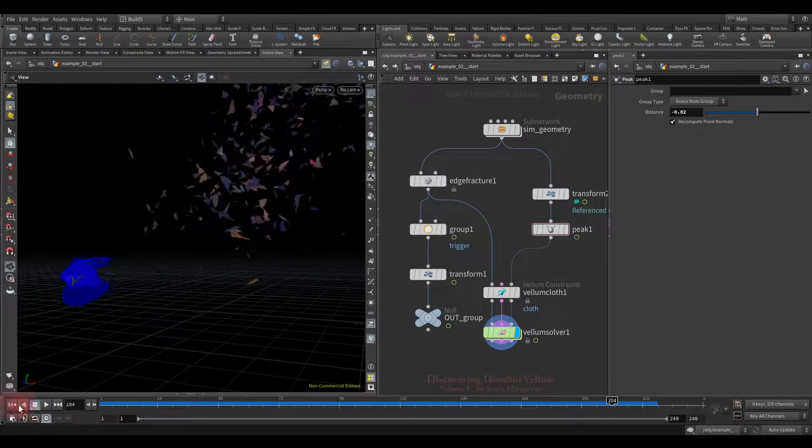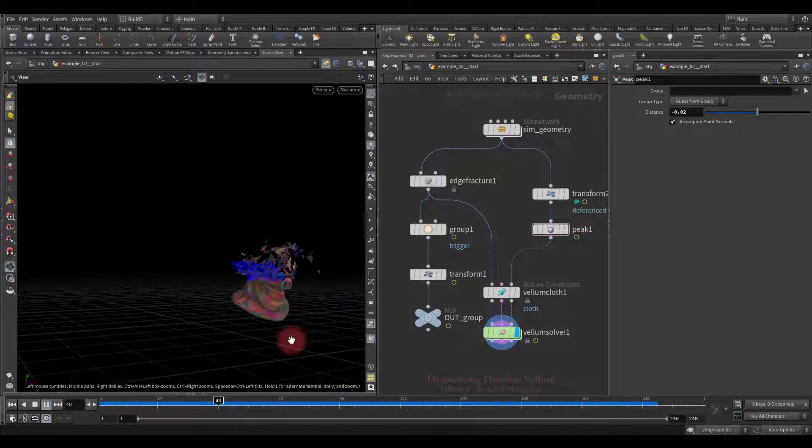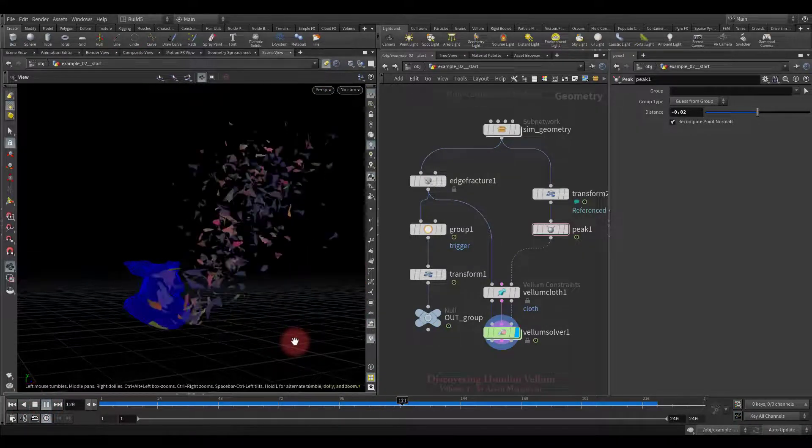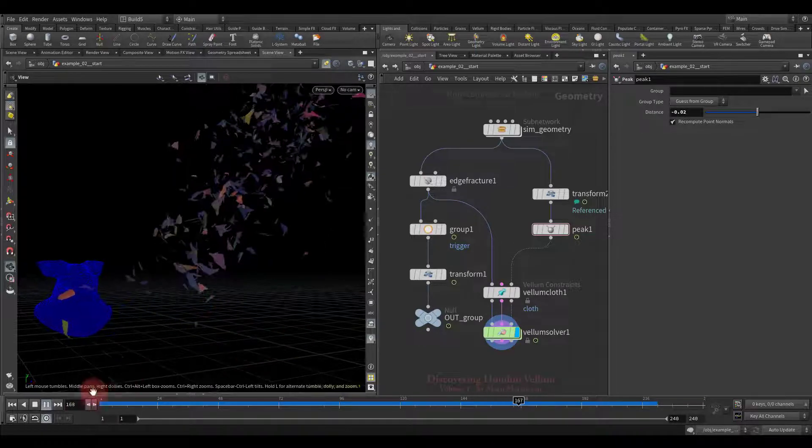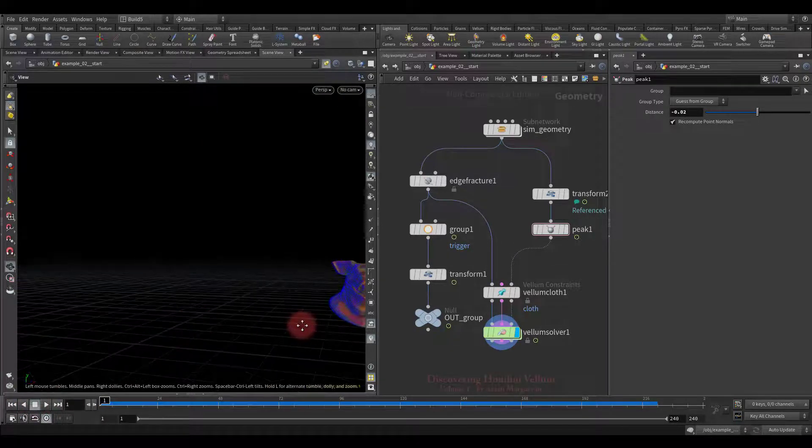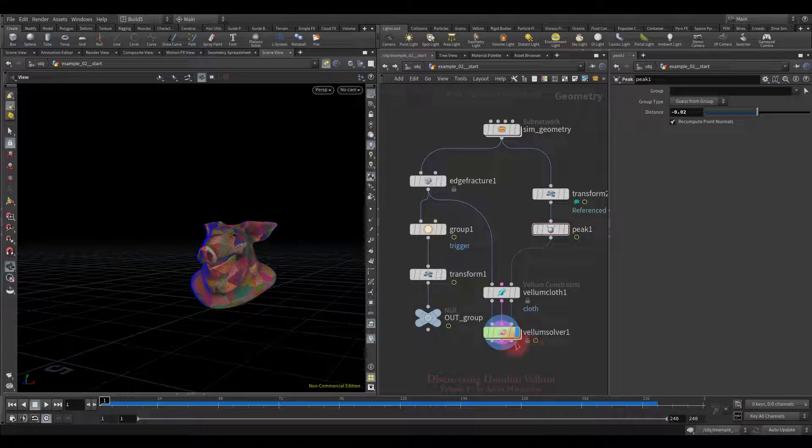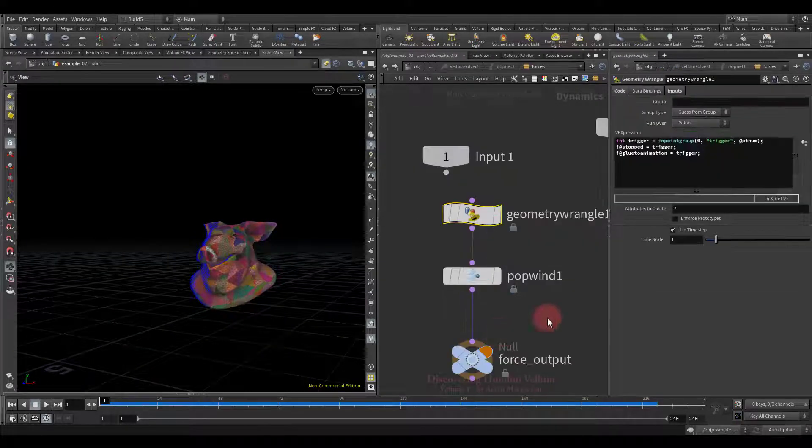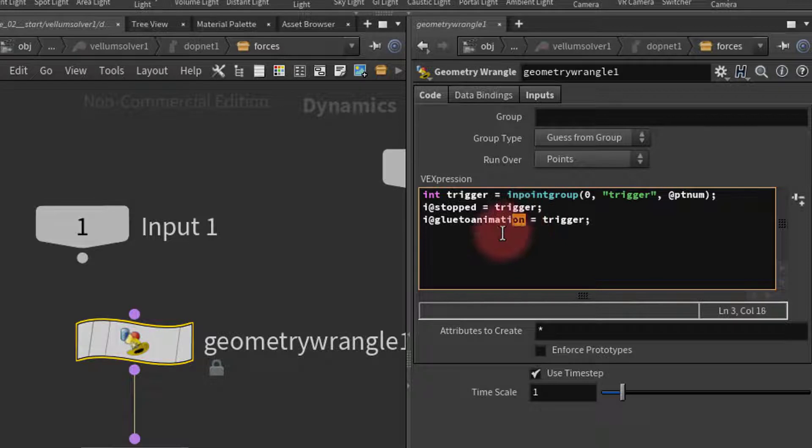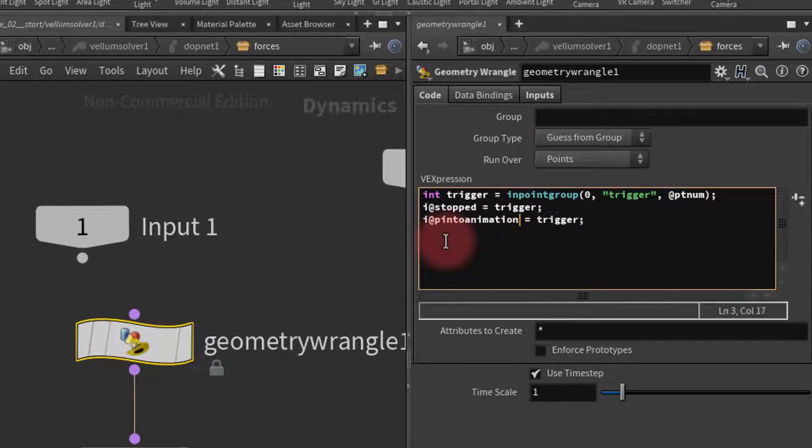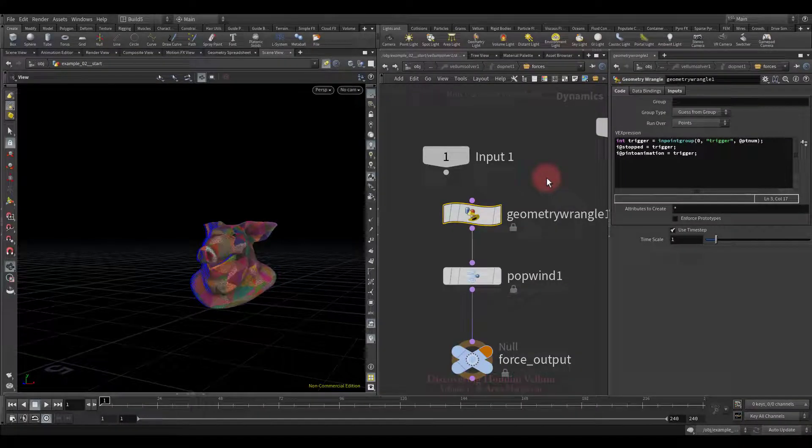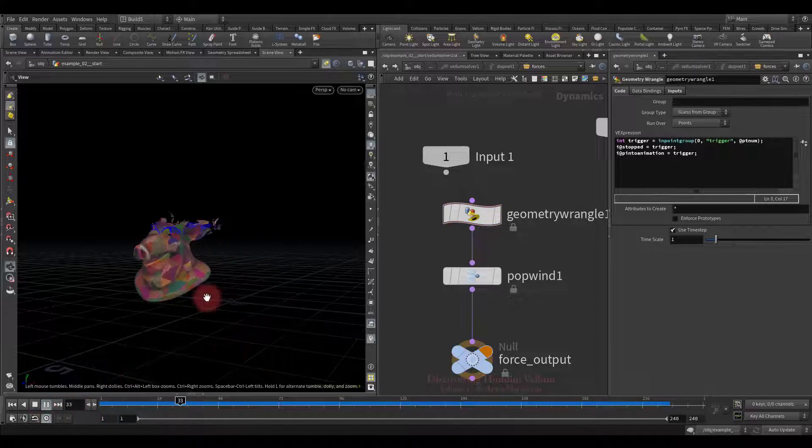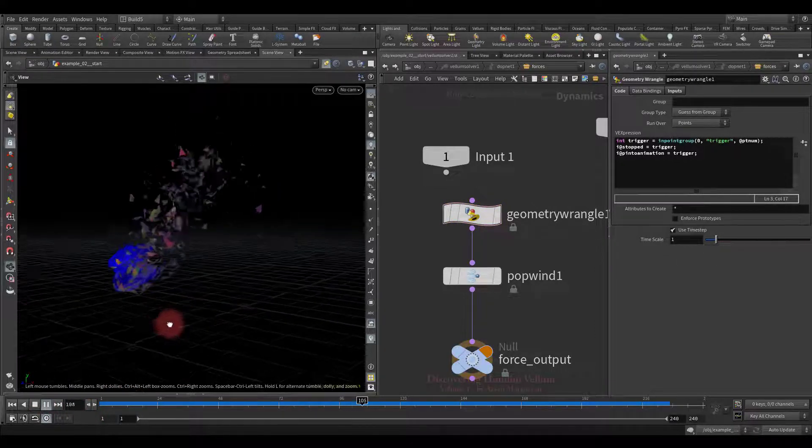With this simple technique, you can make a cool peeling effect. Now I want to show you something else, and after which we will complete this lesson. Instead of glue to animation, you can use the pin to animation attribute, which the solver also knows about. The difference is that the pin to animation attribute only pin positions, but the glue to animation pin both position and orientation. Since there is only a position in this case, there is no difference at all, so the result will be the same.